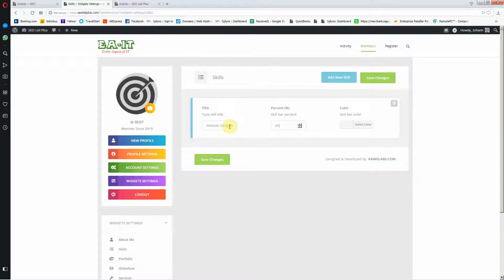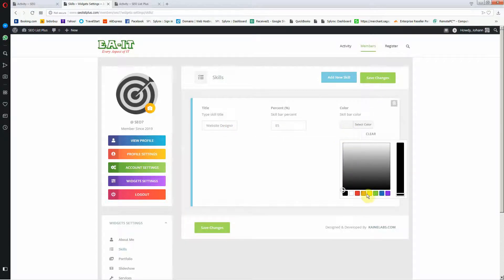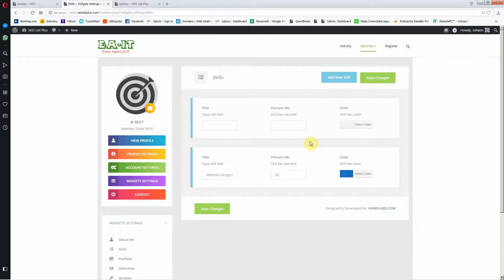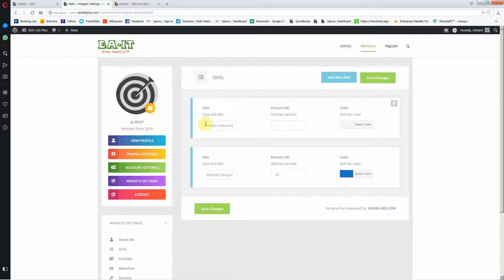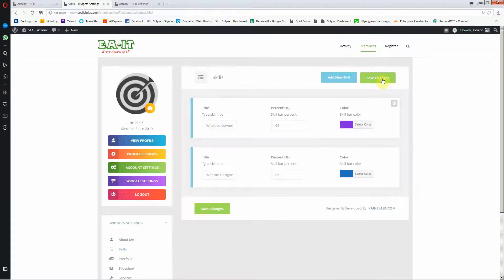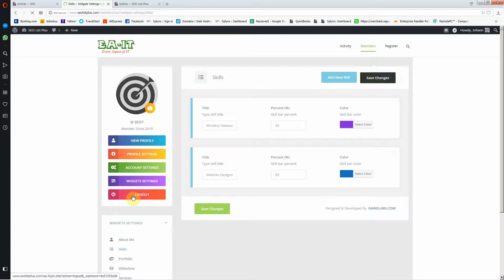I'm going to say networking at 85% and I can select the skill color. I'm going to make it blue. I'm going to add a new skill. I also do wireless networking, so I'm at about 95% and I'm going to make that purple. Save changes.